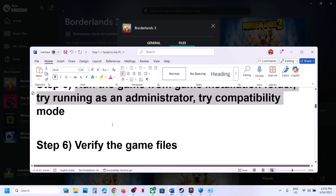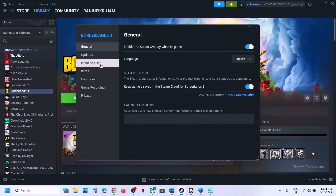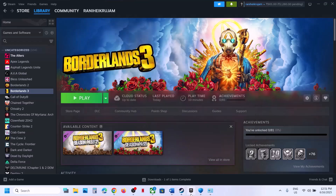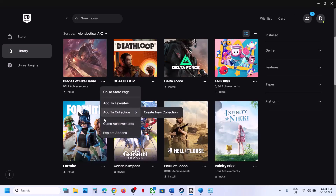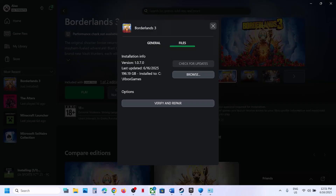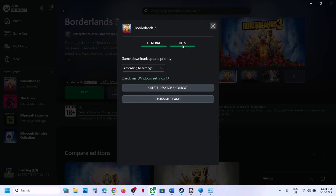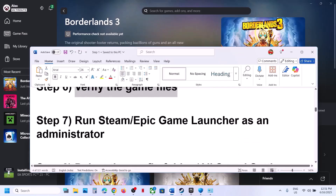The next step is to verify the game files. In Steam, right-click the game, go to Properties, go to the Installed Files tab, and click Verify Integrity of Game Files. For Epic Games Launcher, go to Library, click the three dots, and select Verify. For Game Pass users, right-click, go to Manage, then Files, and click Verify and Repair. Then launch the game.